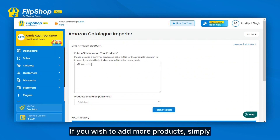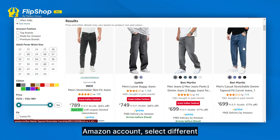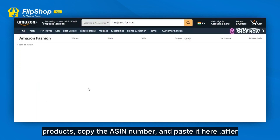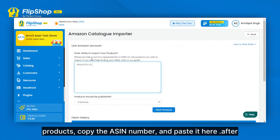If you wish to add more products, simply repeat the process. Go back to your Amazon account, select different products, copy the ASIN number and paste it in.